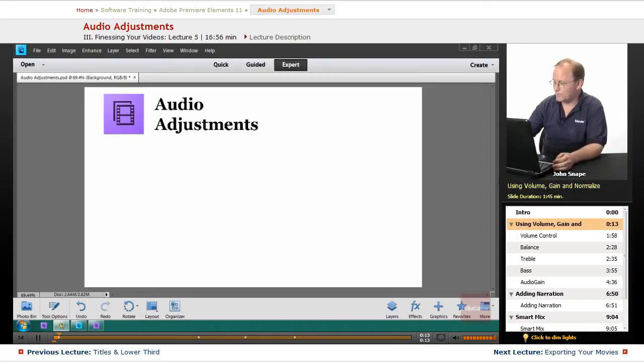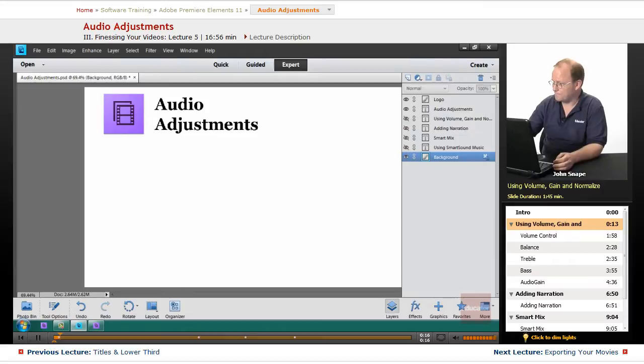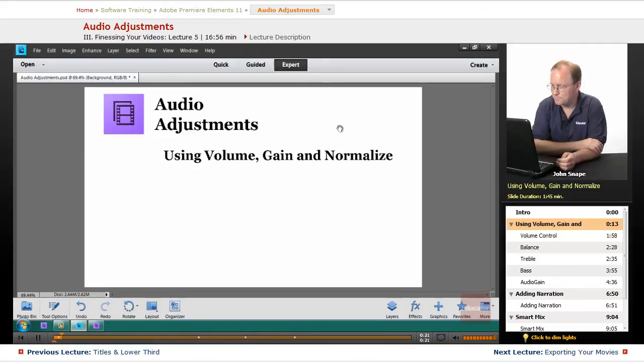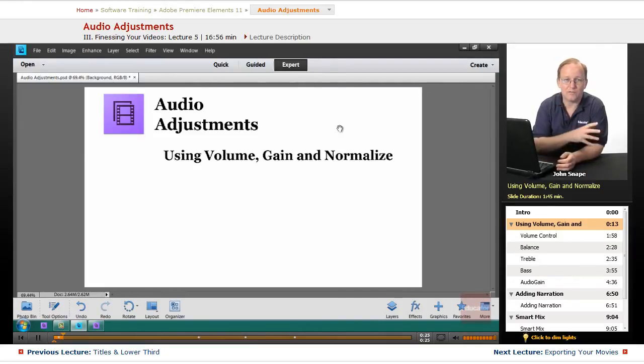The first thing we're going to talk about is volume, gain, and normalize. The three are interrelated, but they do different things.